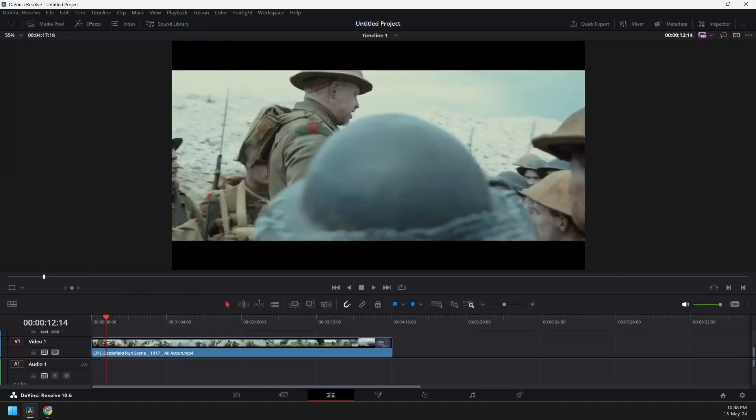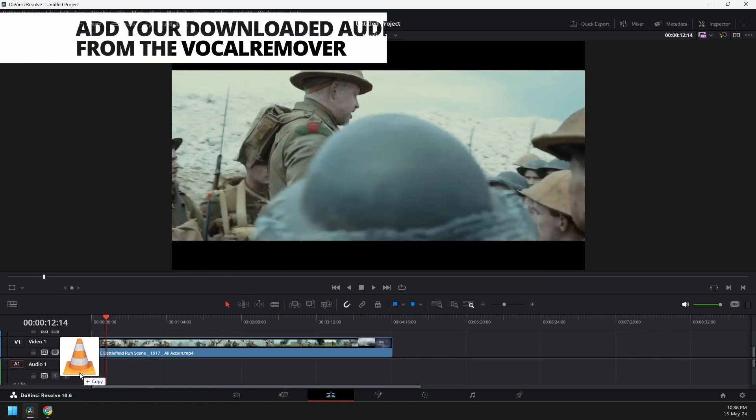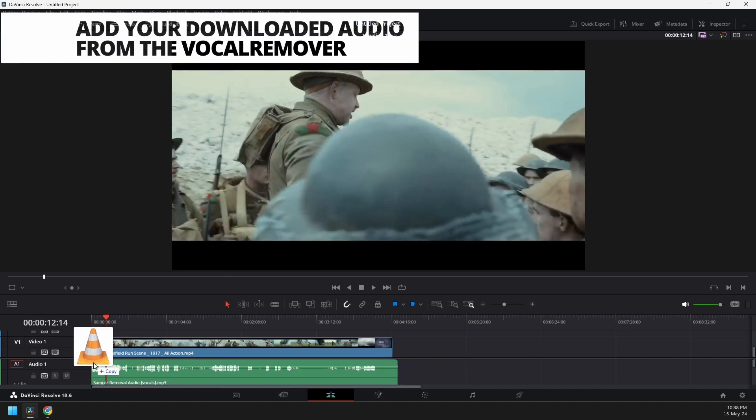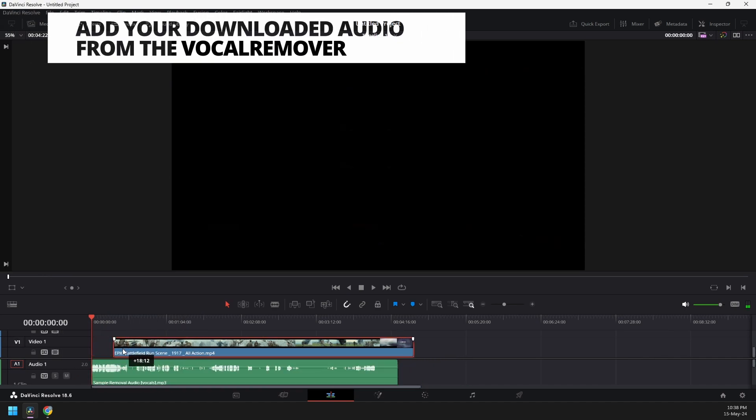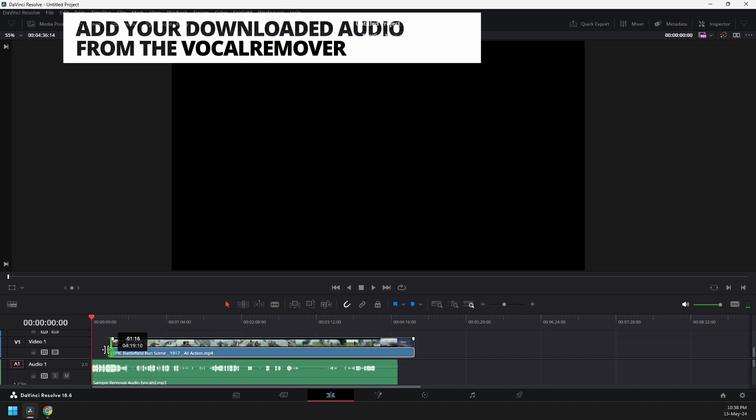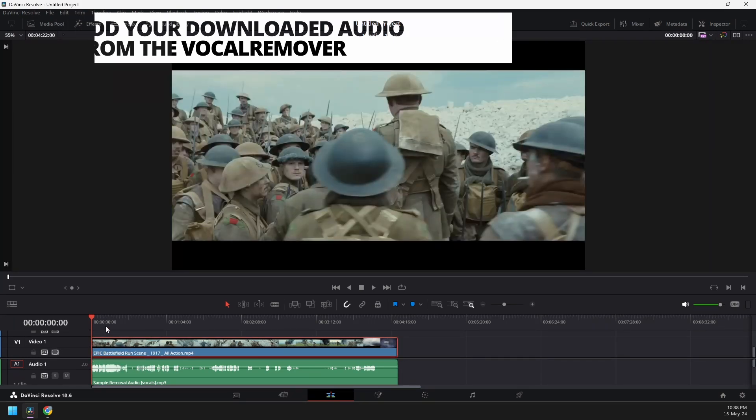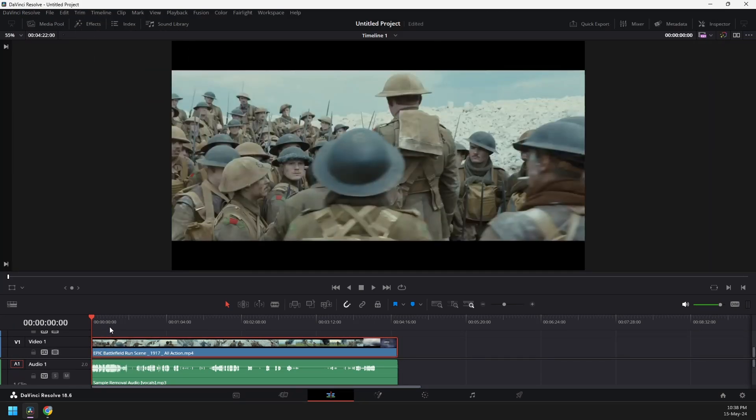And then, you can now add your new vocal for your video. And then just make sure the video is synced right from the start so it will not miss anything.